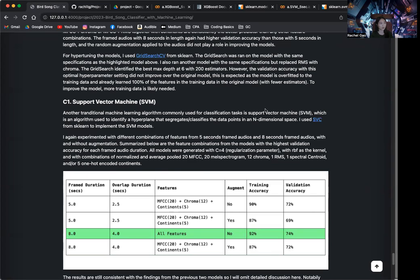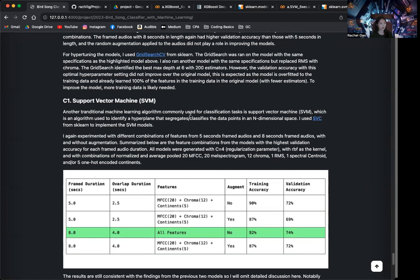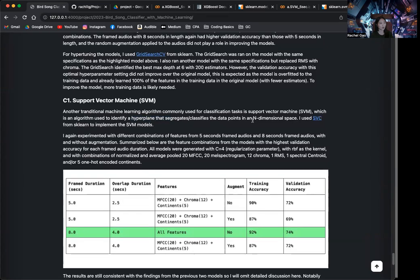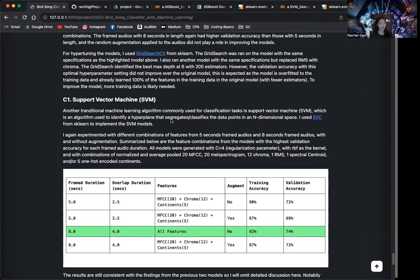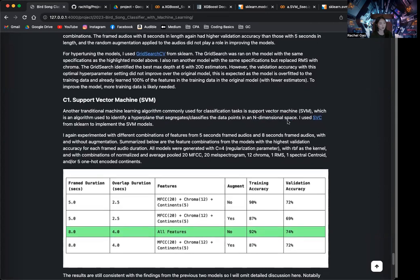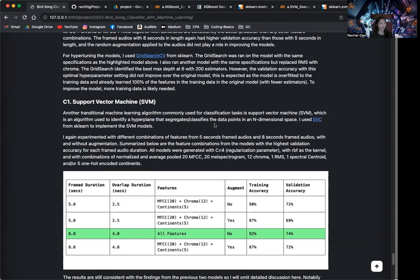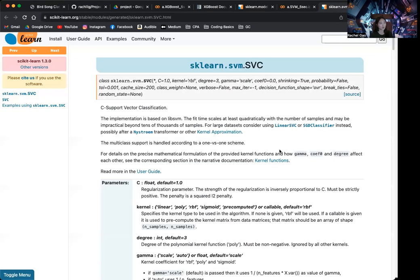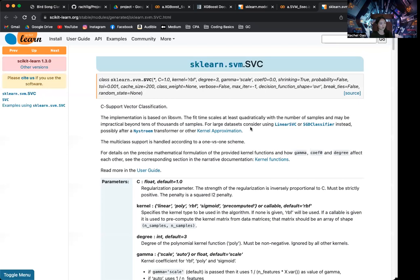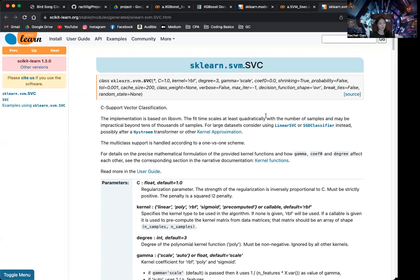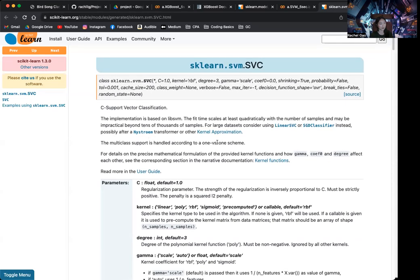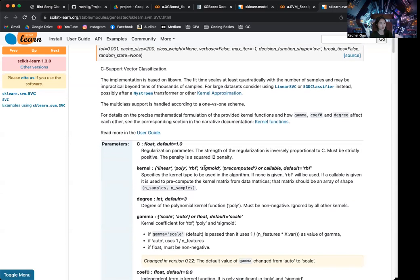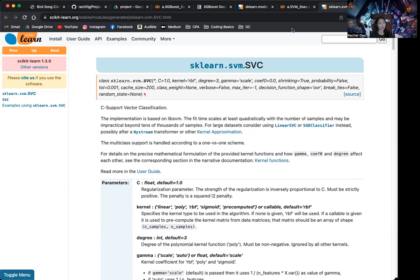So if we imagine each of the features as a dimension and each of the data points as a dot on this n-dimensional space, we can draw a hyperplane that could separate the dots from one another. So that's what support vector machine is. But obviously, it's a little bit more complicated than that. And there are other hyperparameters and stuff that could be changed.